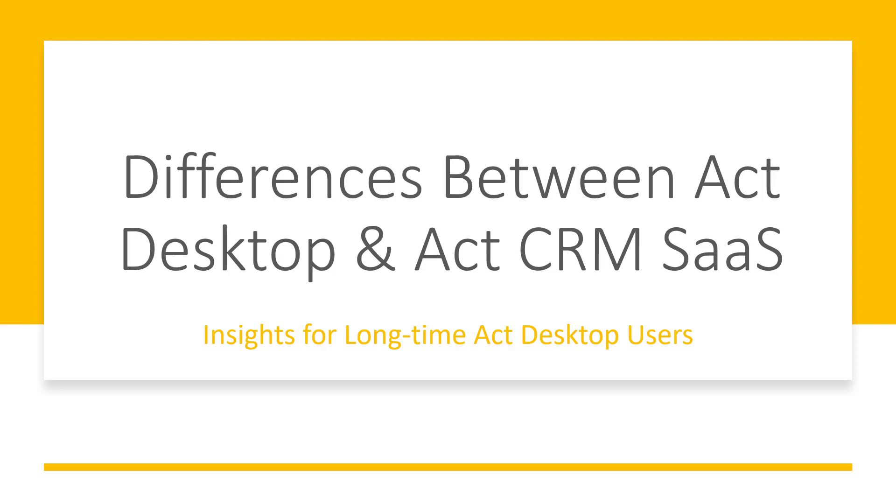Which many of you have used in the past, and the web-only version of ACT software, or what's known as ACT CRM SaaS. There are subtle differences, so let's take a quick look at what ACT looks like when you use the SaaS version.